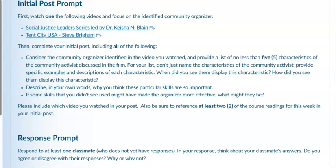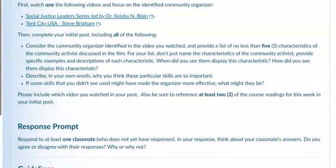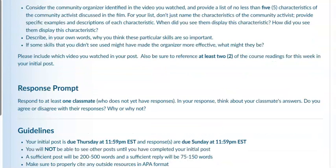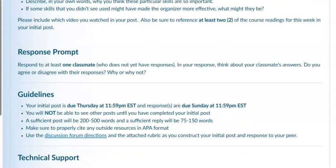And if some skills that you didn't see used might have made the organizer more effective, what might they be? Please make sure to note which video you watched, and respond to one of your classmates by Thursday with a follow-up post due by Sunday.